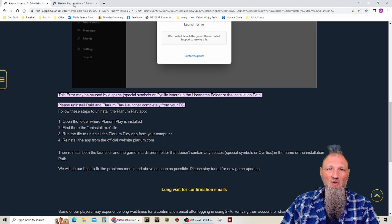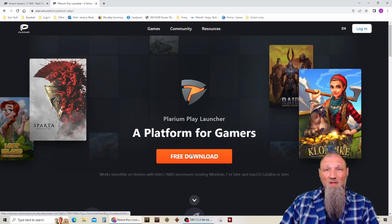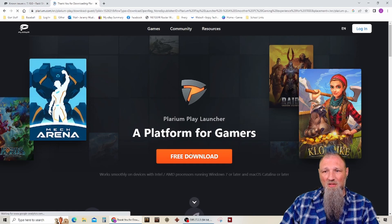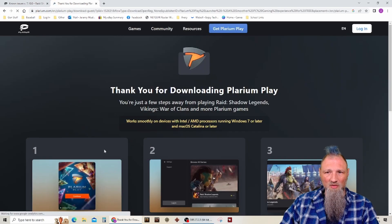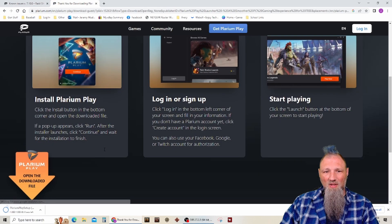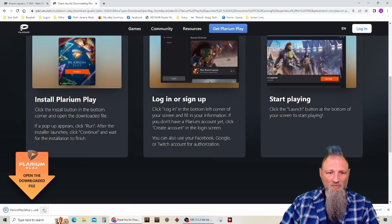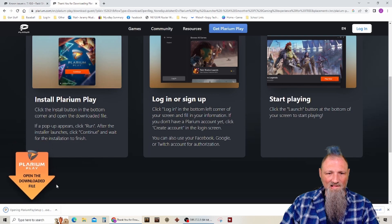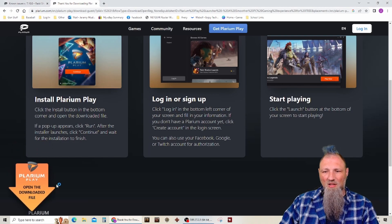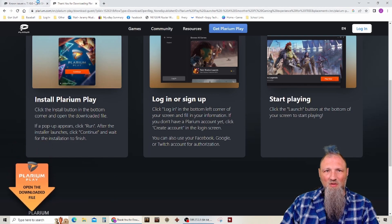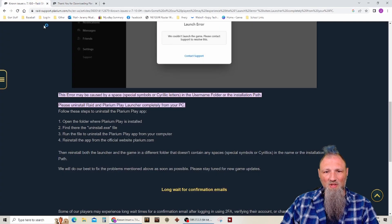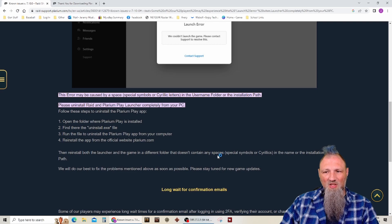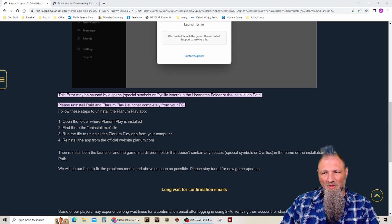So now I'm hoping that when I go to Plarium's website and download the launcher, that I will have something better happen now. You have to install it according to these directions in a different folder. It doesn't contain any spaces, special symbols, or cyrillics. I honestly don't know what that word is.